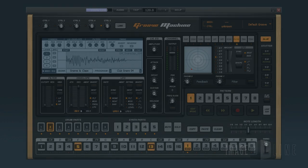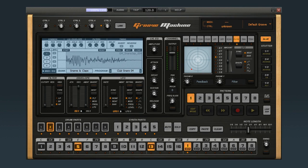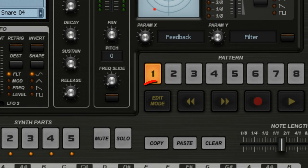In this video, we'll look at the per-step editing capabilities of GrooveMachine. Per-step editing is similar to automation, allowing you to create changes over time or switch controls on and off on a per-step basis.